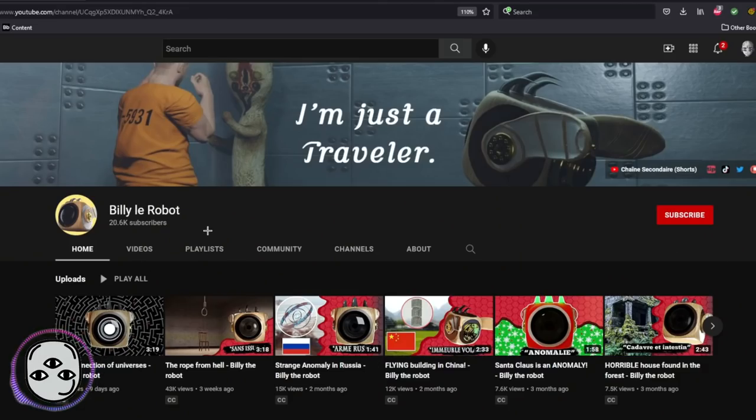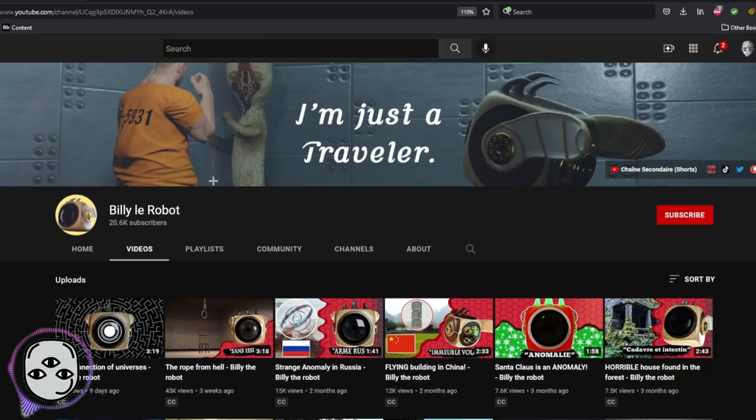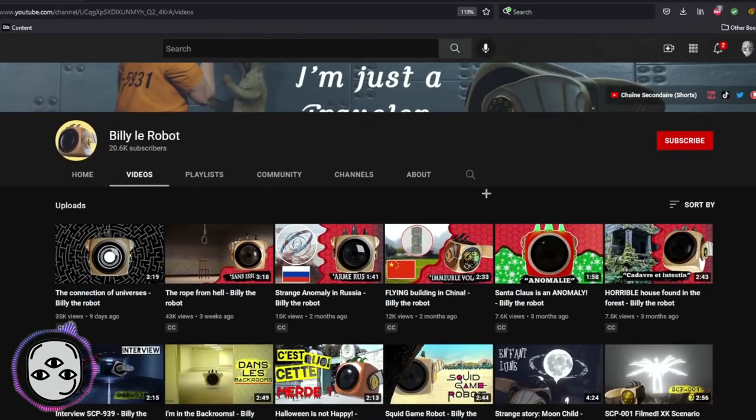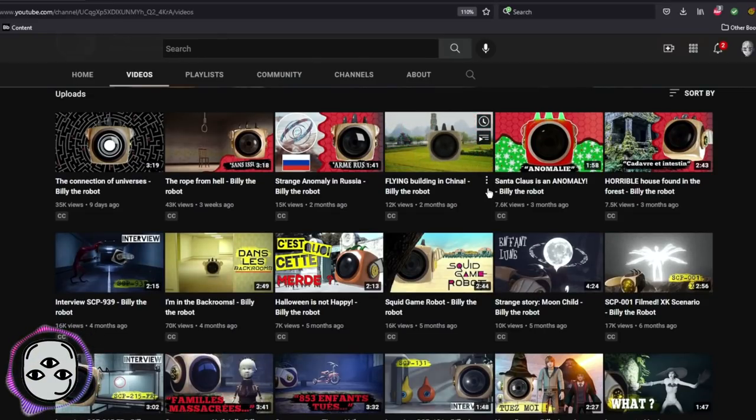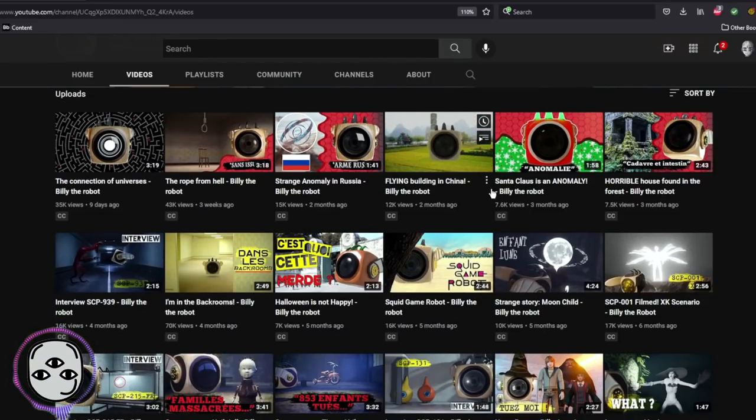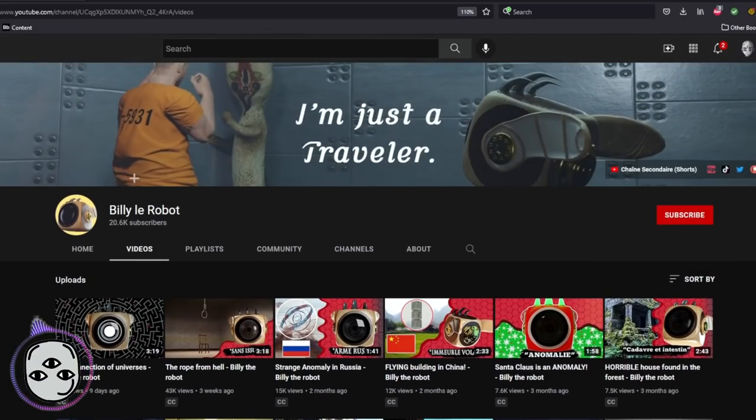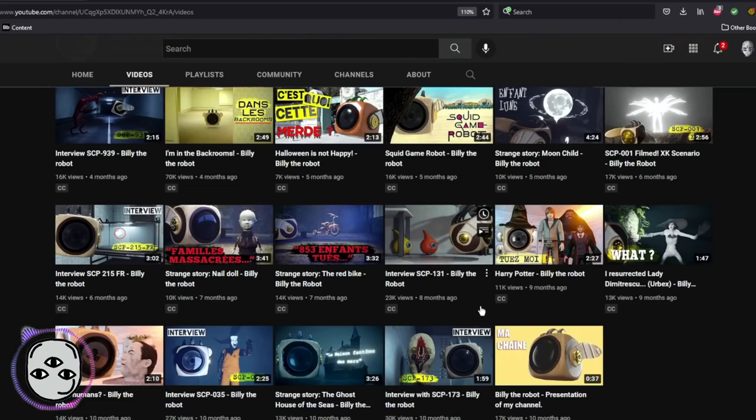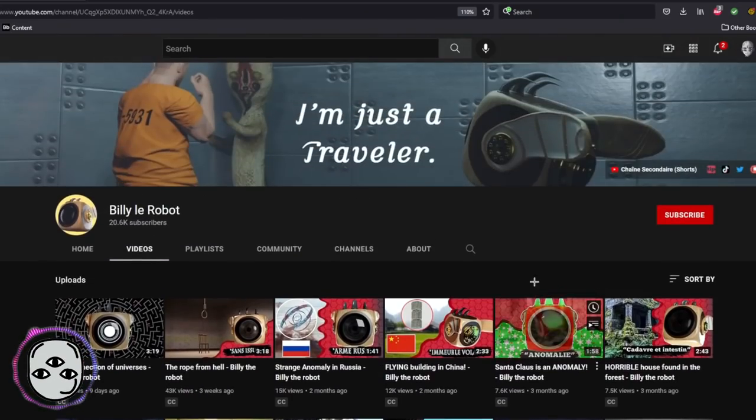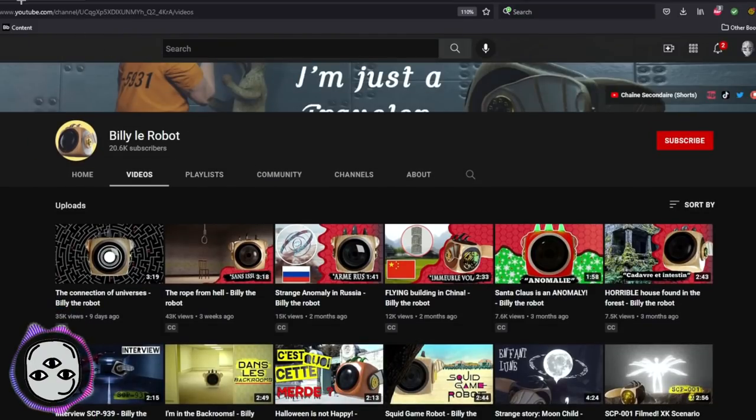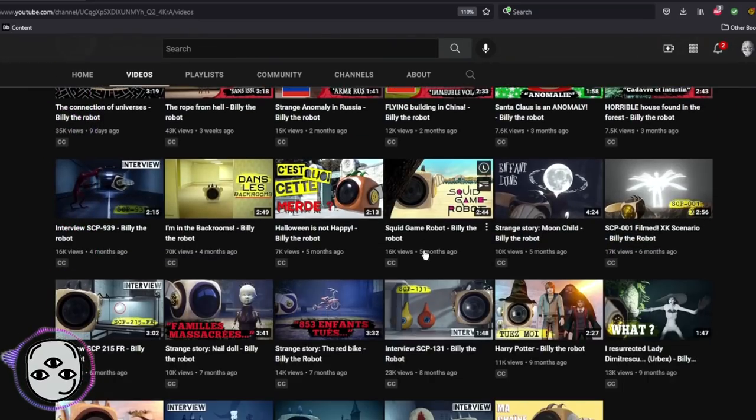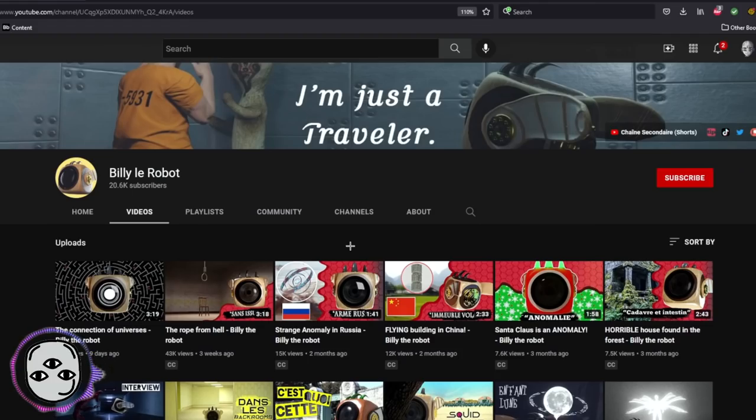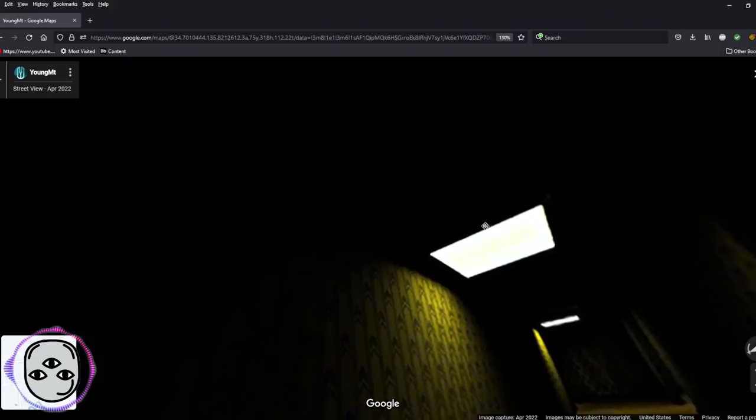So pretty much this guy right here, Billy la Robot, has been putting these Backrooms things on Google Maps as kind of like an ARG type thing. It's pretty cool, it's pretty neat. I'll leave his channel down below. He's got some pretty cool stuff on here. He is the person that is putting the stuff on here. Definitely go check him out if you want to see some more of his stuff.